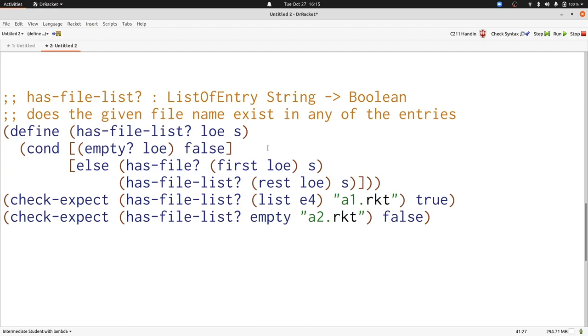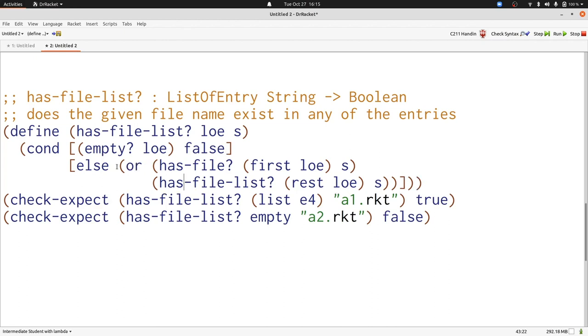So we have two booleans. If either one is true, we want true. Otherwise, we want false. That's a job for or. Now we're done with our function, and we can run our program and see that all the tests pass.